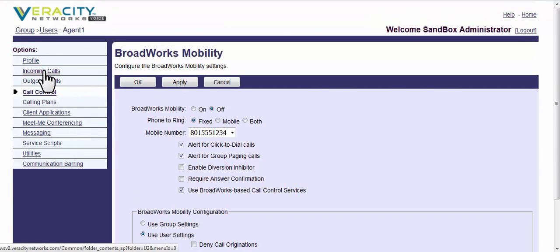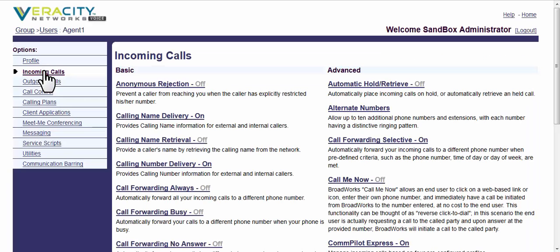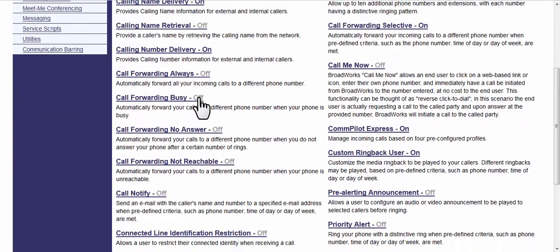The other places you might have some cell phone integration set up is in incoming calls. It could be, for instance, call forwarding always could be set up to always forward all of your calls to your cell phone, your home phone, wherever.